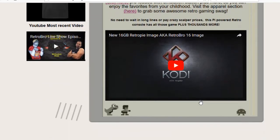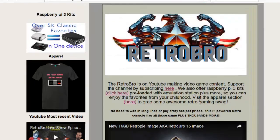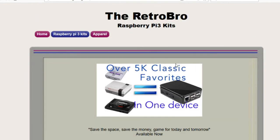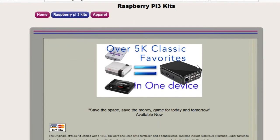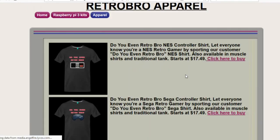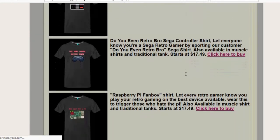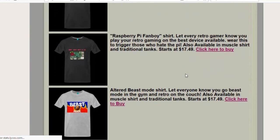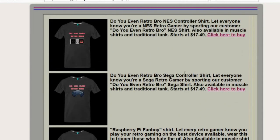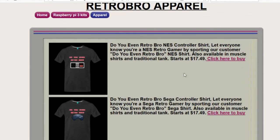This video is brought to you by RetroBroGaming.com. If you enjoyed this video, support the channel by clicking the link below where you can get pre-built Raspberry Pi 3 kits so you can enjoy all your retro favorites. Visit the apparel shop and get your custom Retro Bro t-shirts and workout tanks. Thanks for watching, and do you even Retro Bro?